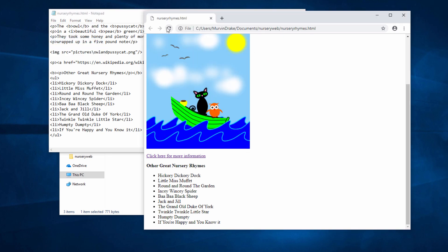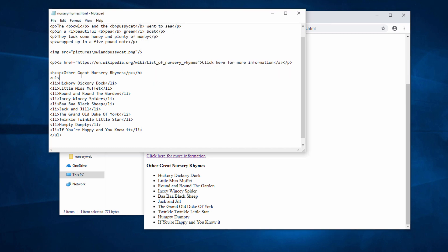Now as I said before, you can have a numbered list, otherwise known as an ordered list, and it's very easy to change this. All I need to do is change UL to OL - OL for ordered list - and /OL at the end.